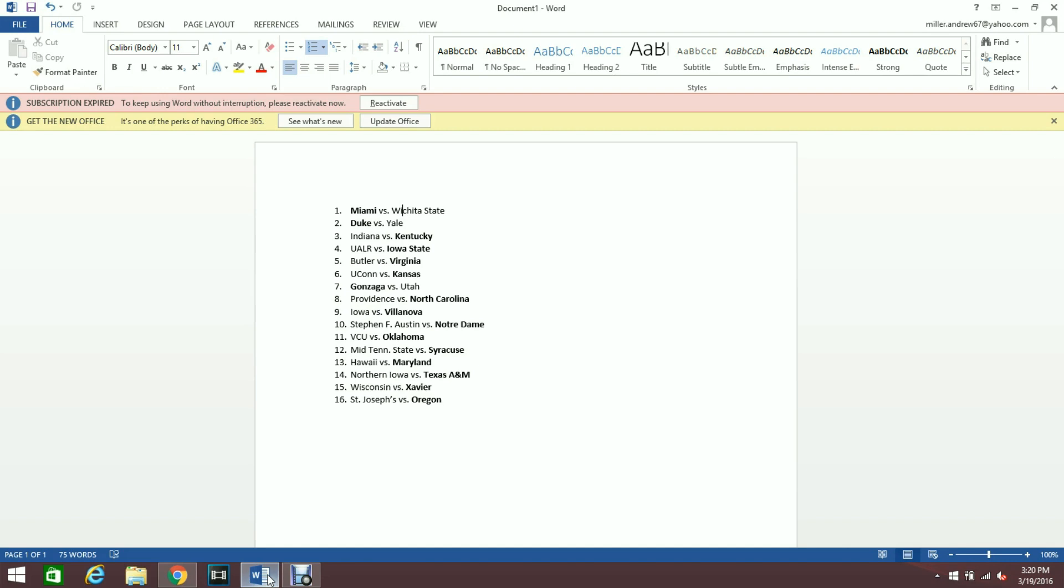At my number 9 game I do have the 2nd seed Villanova beating the 7th seed Iowa. Iowa was able to come out on top of a very close game against Temple I believe it was yesterday, might have been two days ago.